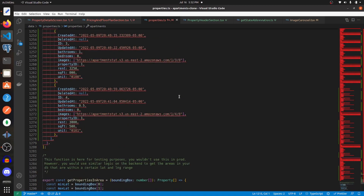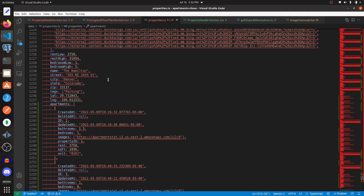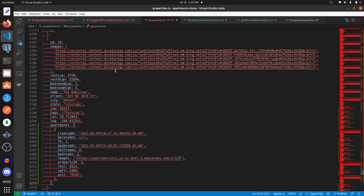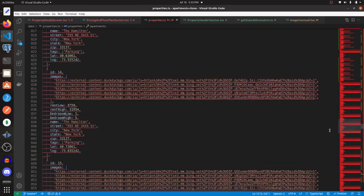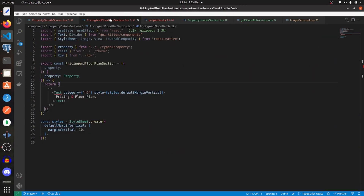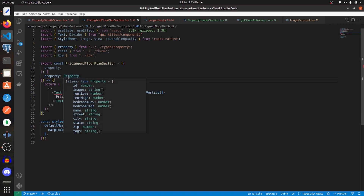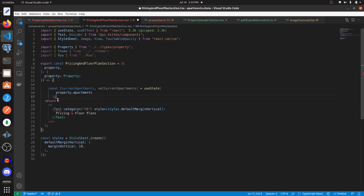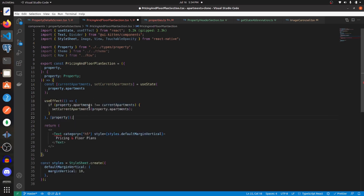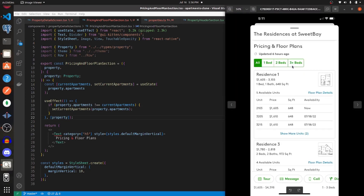I added apartments to a majority of the Miami properties and some Colorado properties. Now back in the pricing and floor plans section, let's create a new state variable called currentApartments and assign it to property.apartments. Beneath that we'll add a useEffect hook — if property.apartments is not equal to currentApartments, we call setCurrentApartments with property.apartments. That will update whenever the property changes.